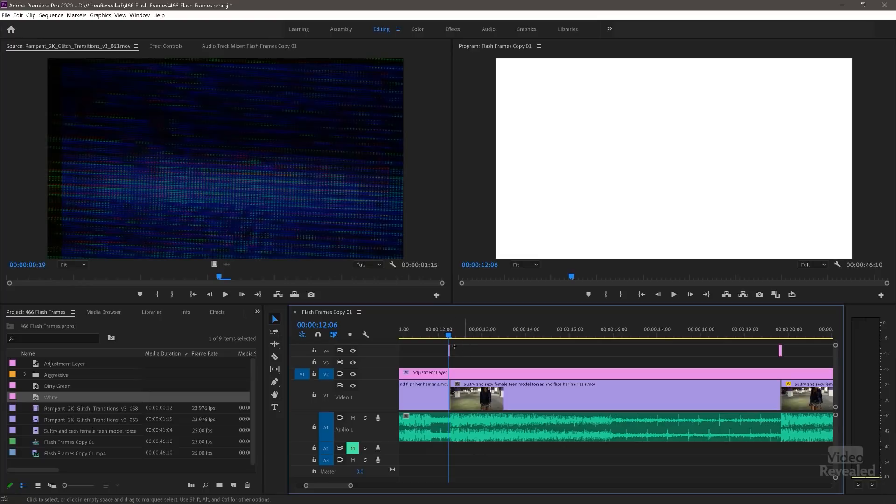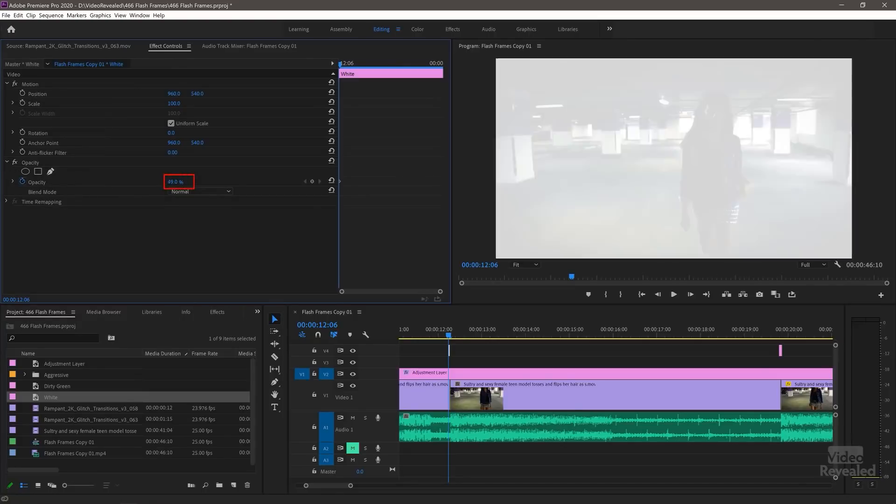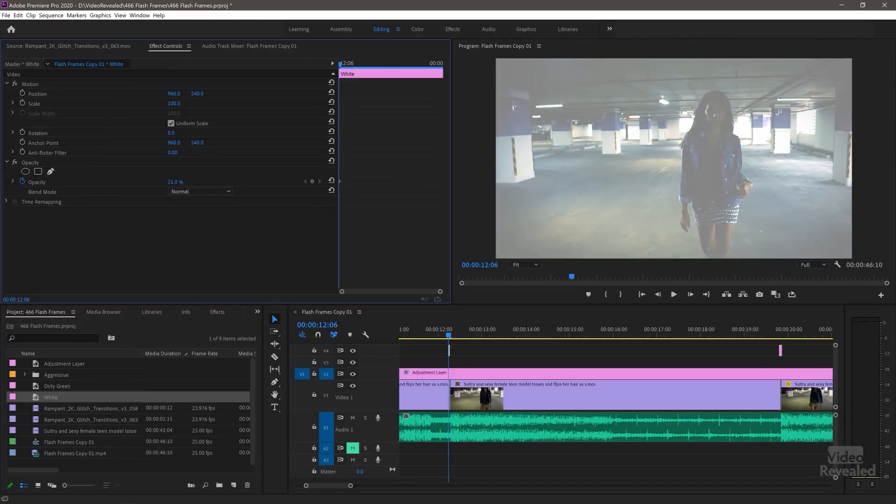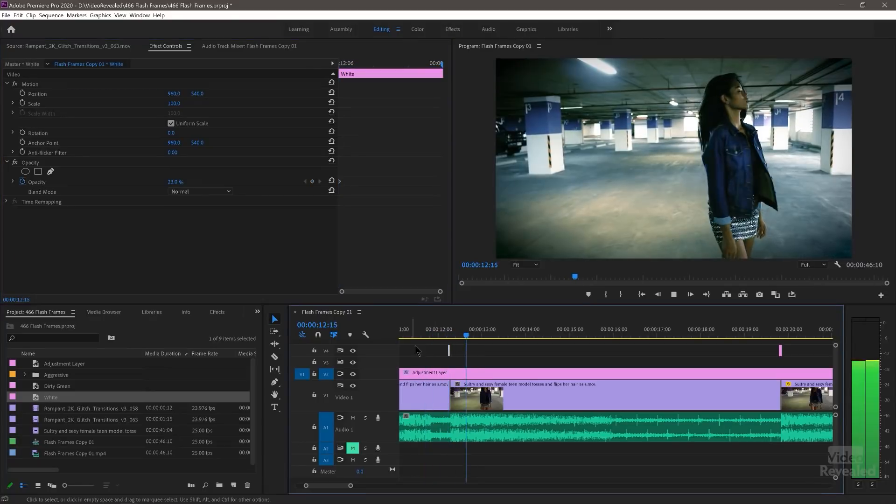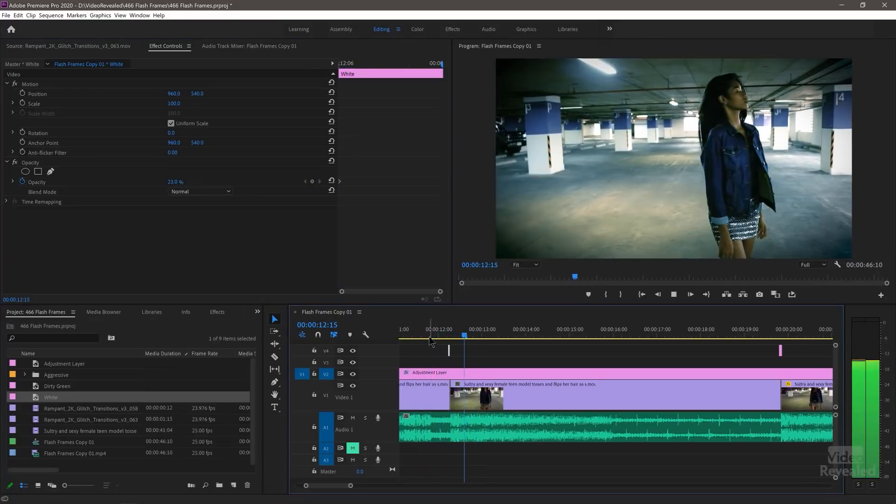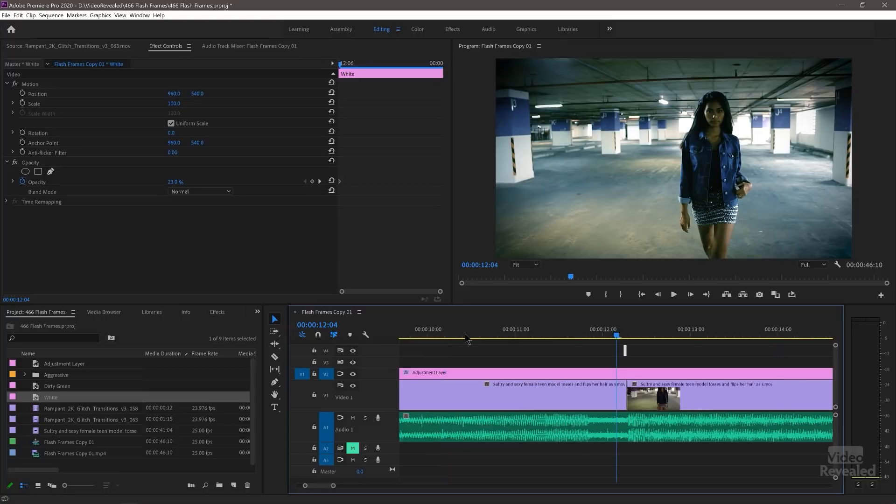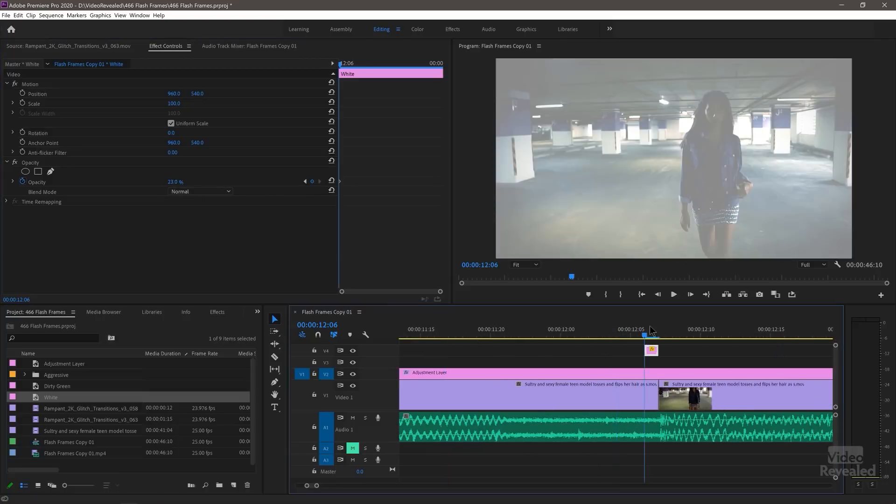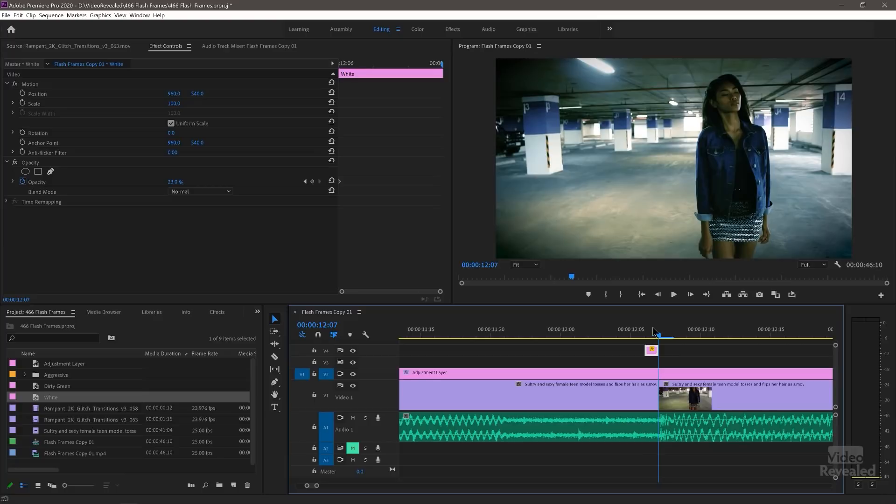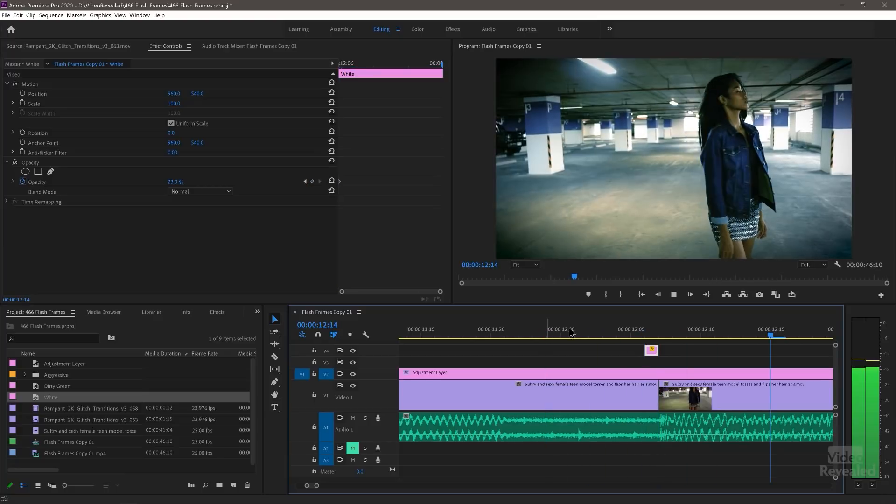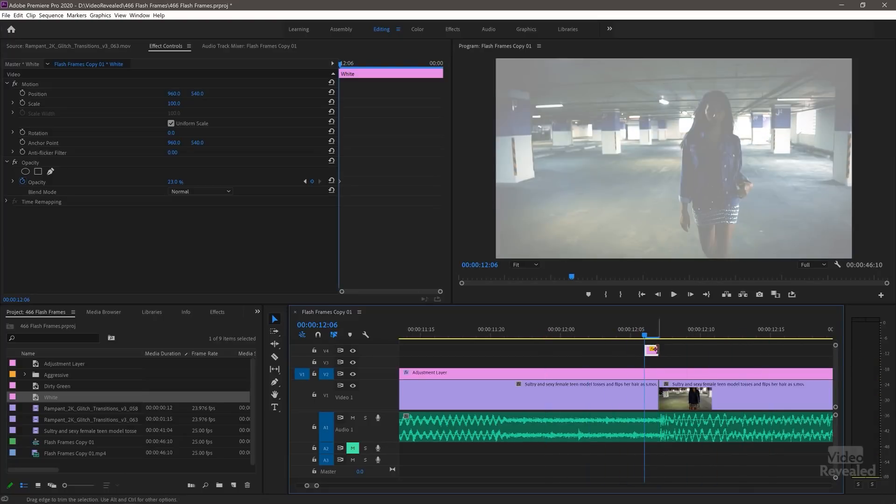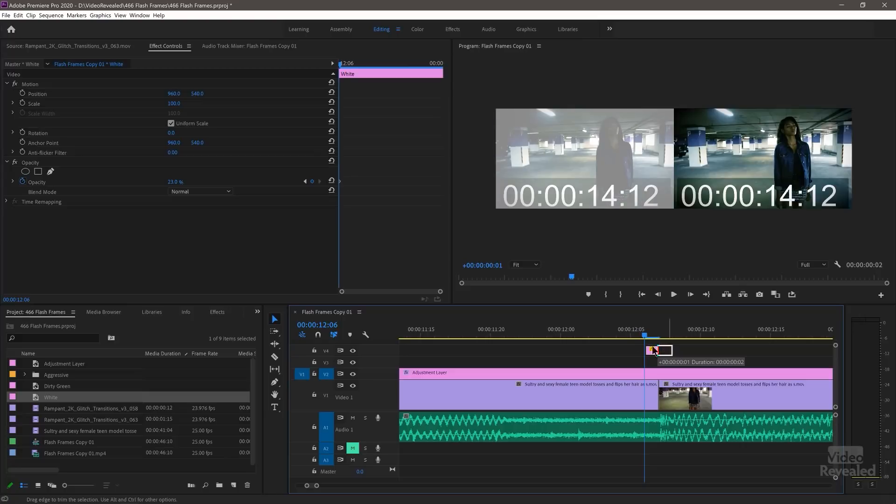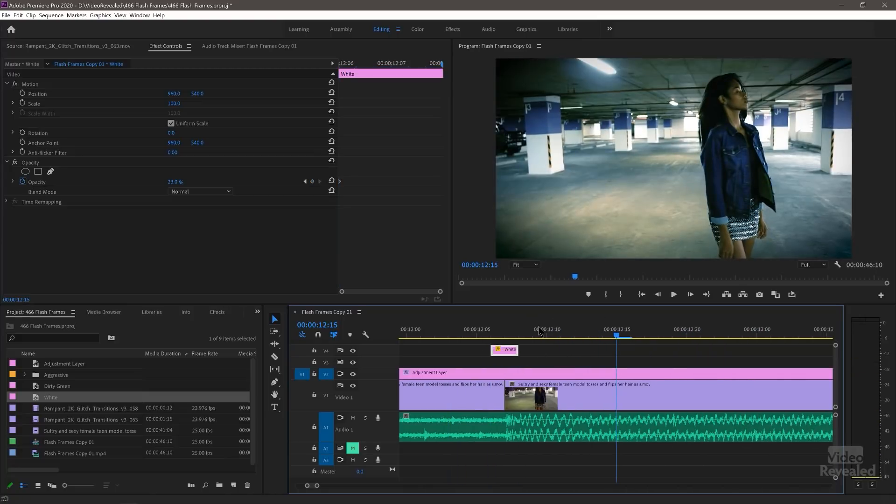But if you wanted to, you could select it and go to the effects controls and open up opacity. You could change the opacity so it's not 100% covering it. Did we even see that? Now we're not even seeing that. At 23%, we're not seeing that. So 80, 83, we're seeing it. Let me make this one. So that's one thing you could do.